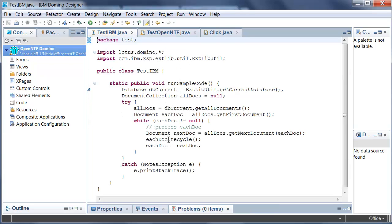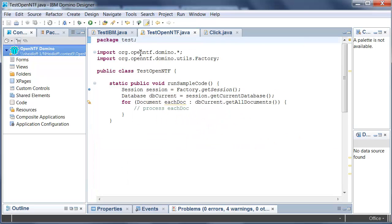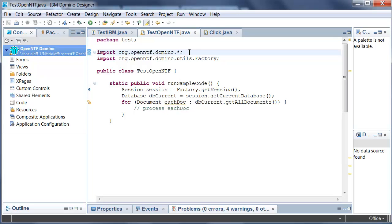First of all, the memory management. Using the Lotus Domino API you always have to call recycle as soon as possible to free up memory. Using the OpenNTF Java API you don't have to do that any longer. It's done for you under the cover and happens magically.